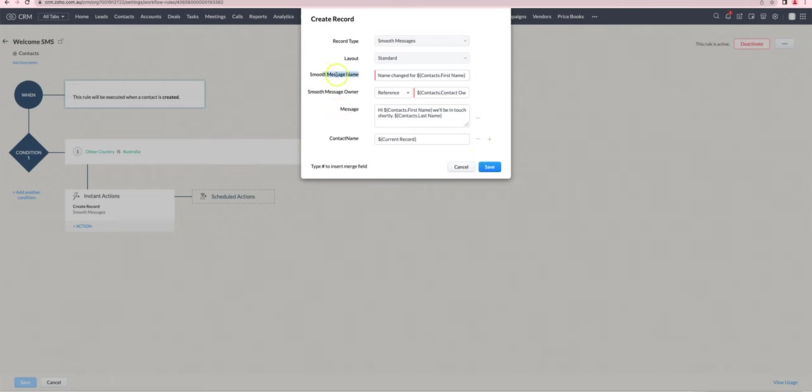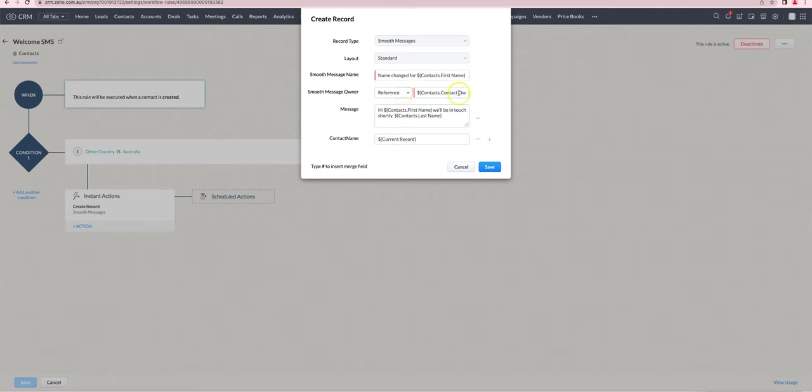For the smooth message name, you can put in anything that you would like in order to be able to link it, just so that you can tell as a visual reference. It has no meaning besides you being able to look at it. And then for the owner, you will generally want to link it to the contact owner.